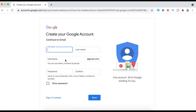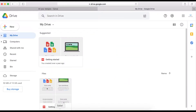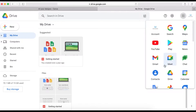Once you create a new account, follow the instructions to create a free Google account. Once you've created your free Google account, log into it. Then look for the nine little dot icons and click on it to see all the apps that you can use.